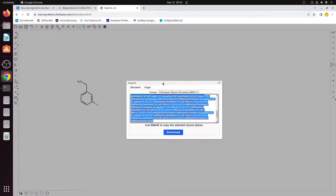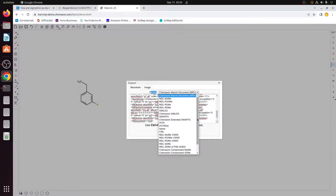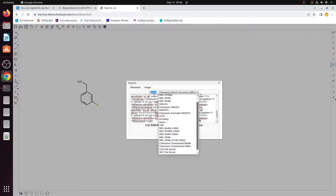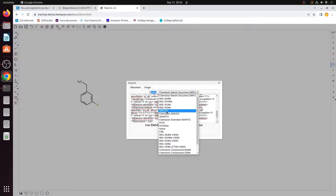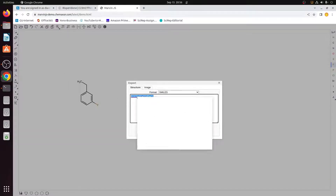When this window opens, there are multiple options. Go to the Format option. I will select SMILES and click on it. The SMILES string is created for this 2D structure. I will copy the SMILES for now.